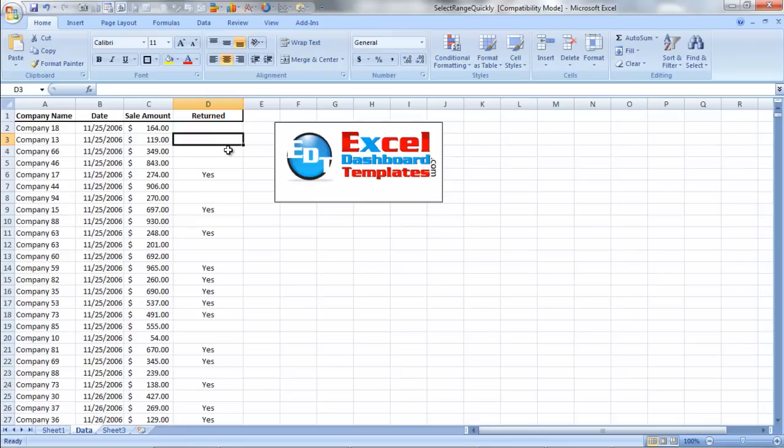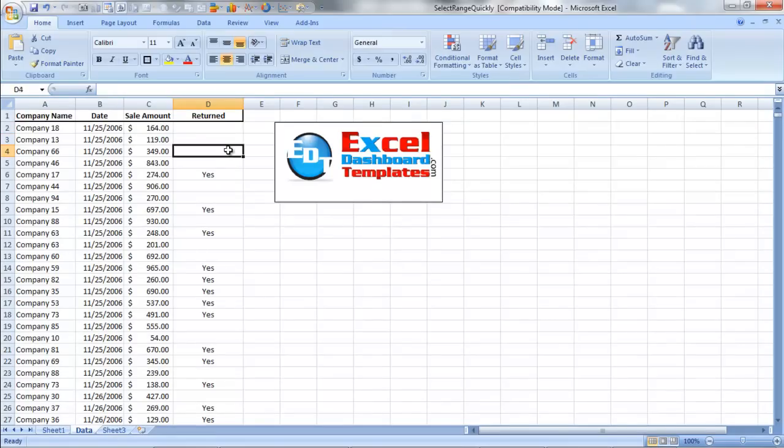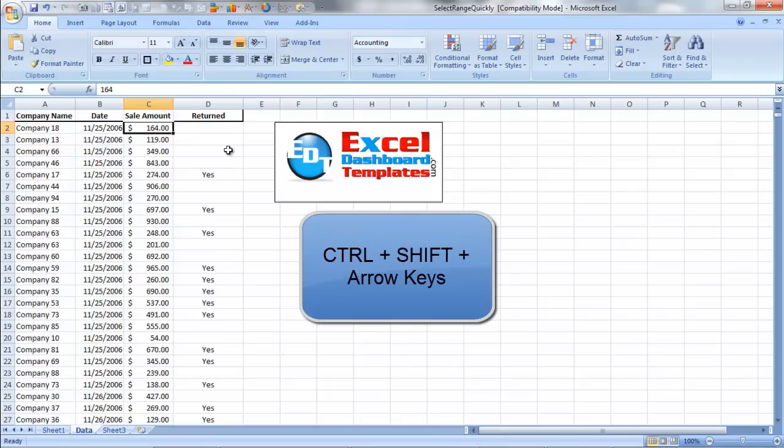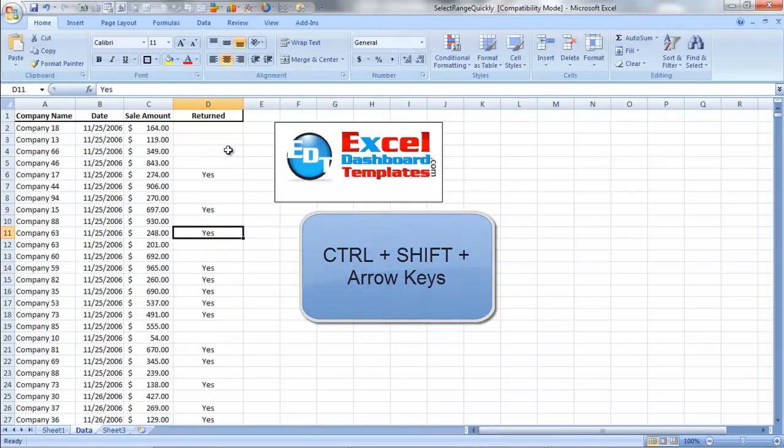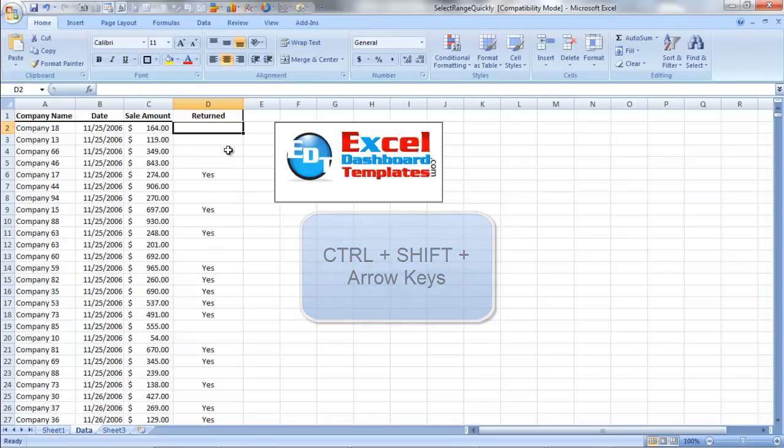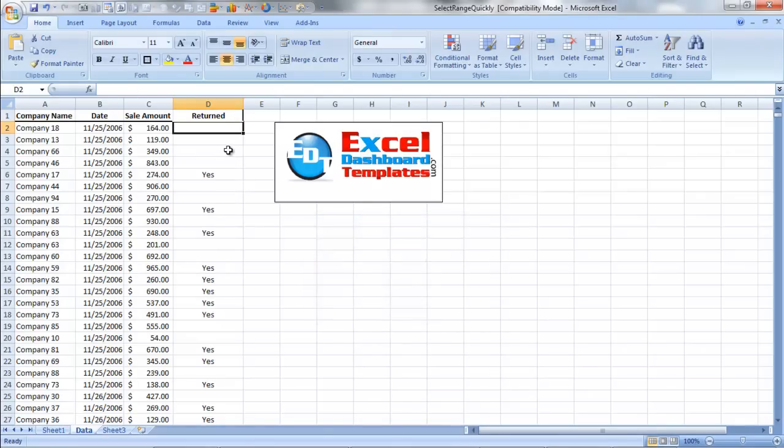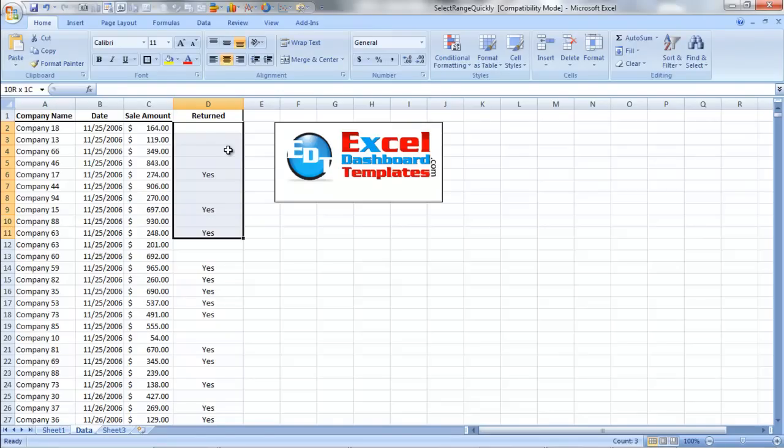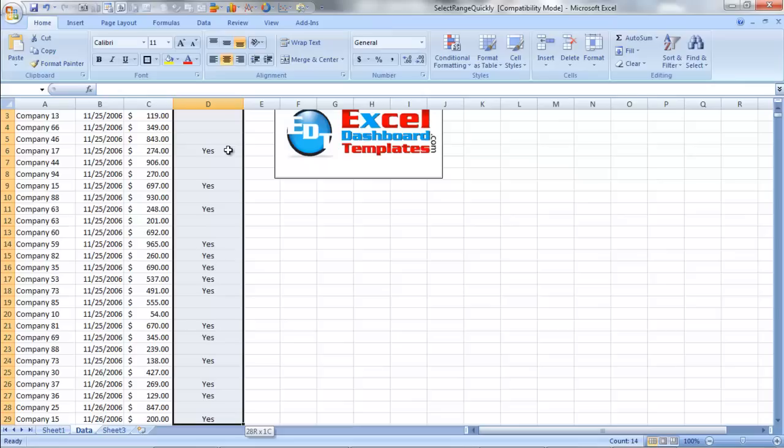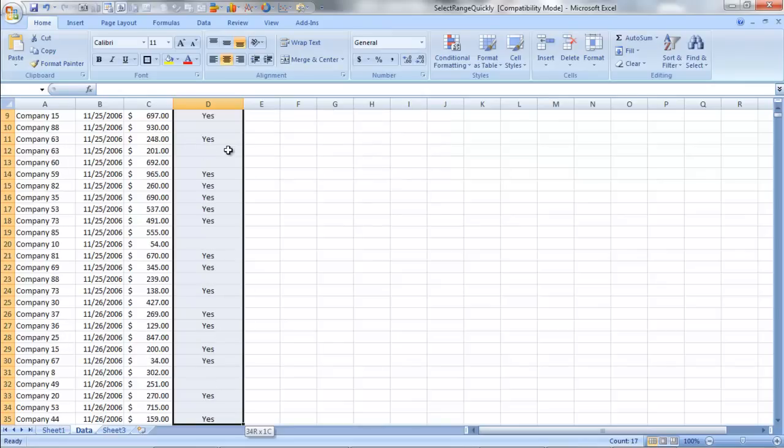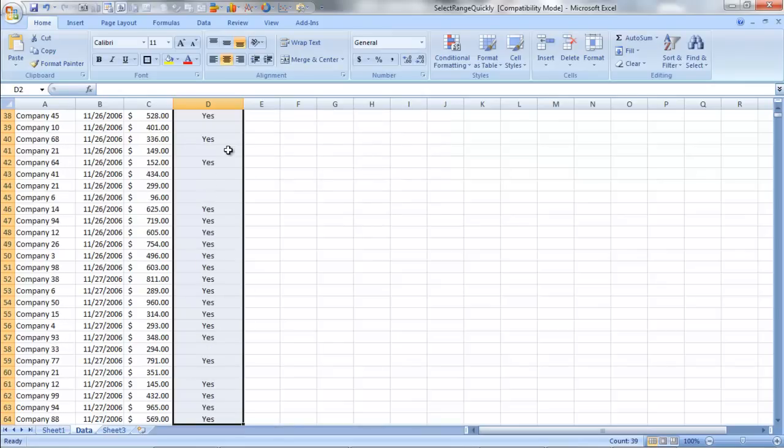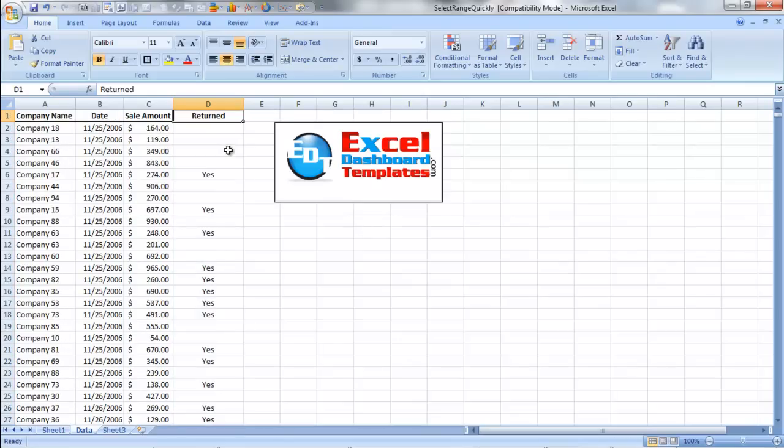So you said, how do you select a massive amount of data? Well, remember, if I hold the control key down, it's going to jump me to the next section. If I do that in conjunction with the shift key, so I'm now holding control, shift, and then my down arrow, you see it's going to keep highlighting until the next jump of data, so the next break of data, and I can highlight pretty quickly a lot of data.